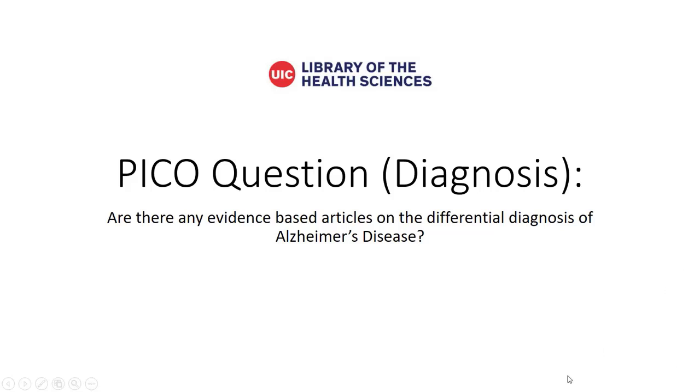Let's look at an example of a diagnosis question and search. Our PICO question is, are there any evidence-based articles on the differential diagnosis of Alzheimer's disease?